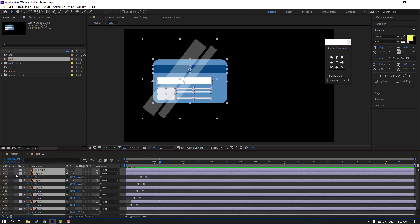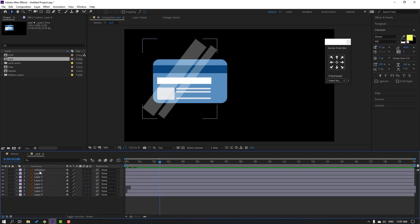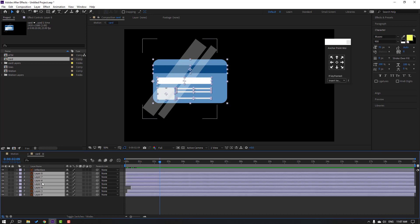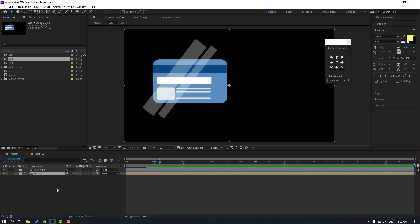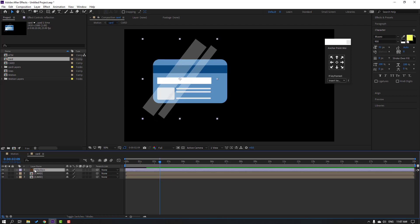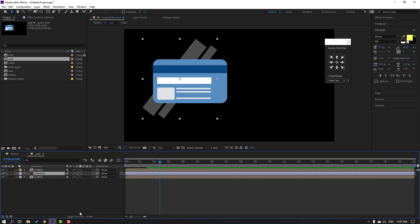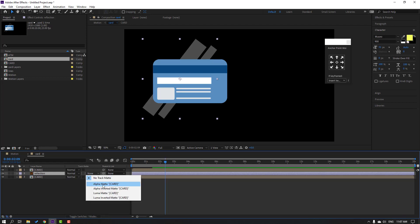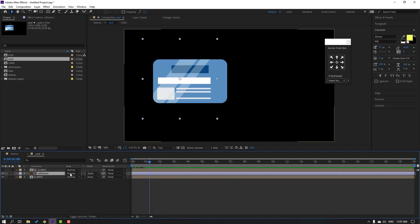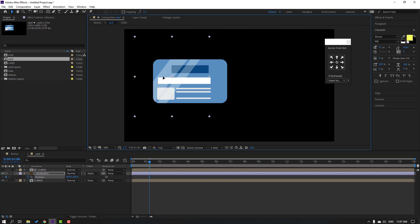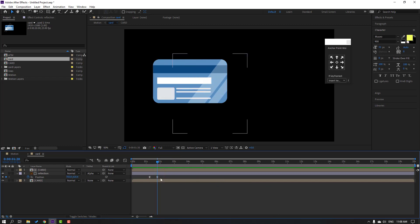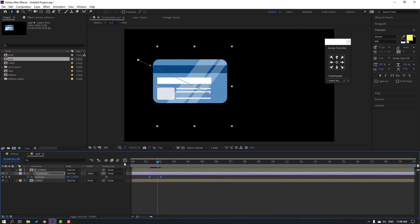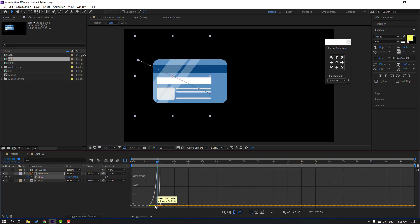Select all layers, click to close keyframes. Select these layers without the reflection layer — right-click, precomp, name it 'card', click OK. Select this card, Ctrl+D to duplicate. Select this reflection, move to center of the card composition. Click toggle switch modes — change to alpha format. After the card scale animation, select the reflection, press P, make a new position keyframe, move to left. Go to here and move to right. Select keyframes, make easy ease. Let's see — nice.